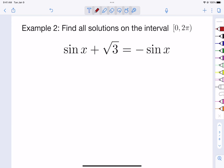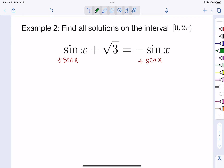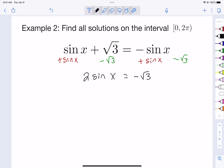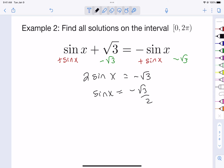Let's look at our second example. Unlike the last one where we had two distinct trig functions — tangent and cosine — here we only have a sine. We're going to bring the sines to one side and numbers to the other. Adding sine to both sides and subtracting √3, we get 2·sin(x) = -√3, then dividing by 2 gives sin(x) = -√3/2.